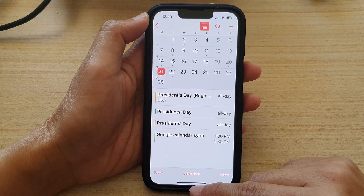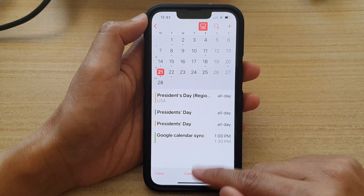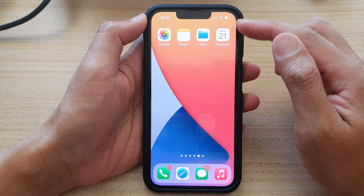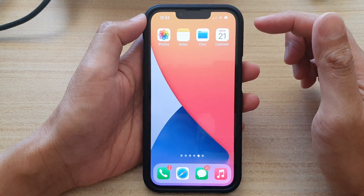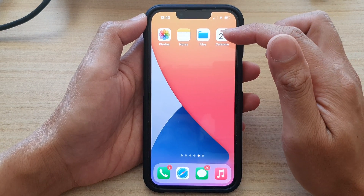So let's first go back to the home screen by swiping up at the bottom of the screen, and on the home screen here tap on the calendar app.